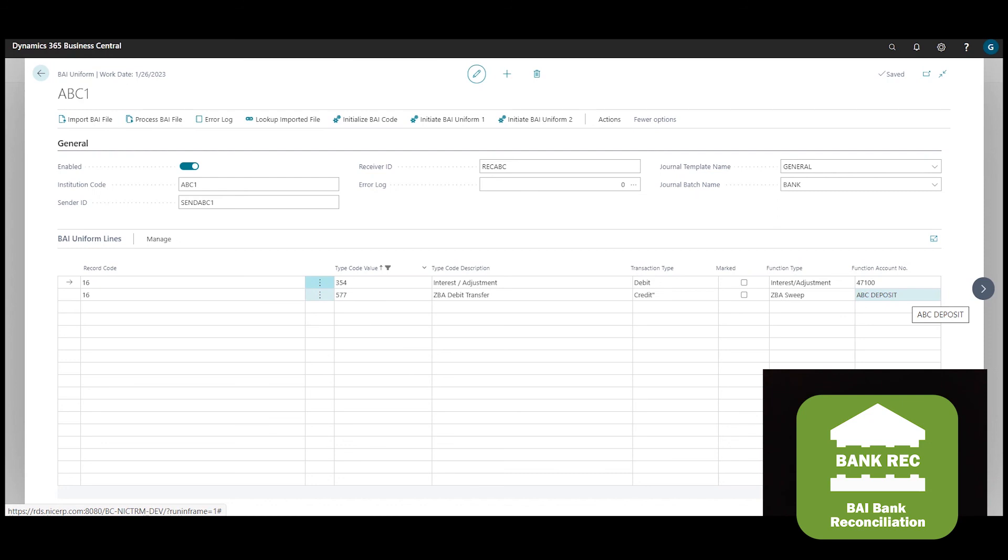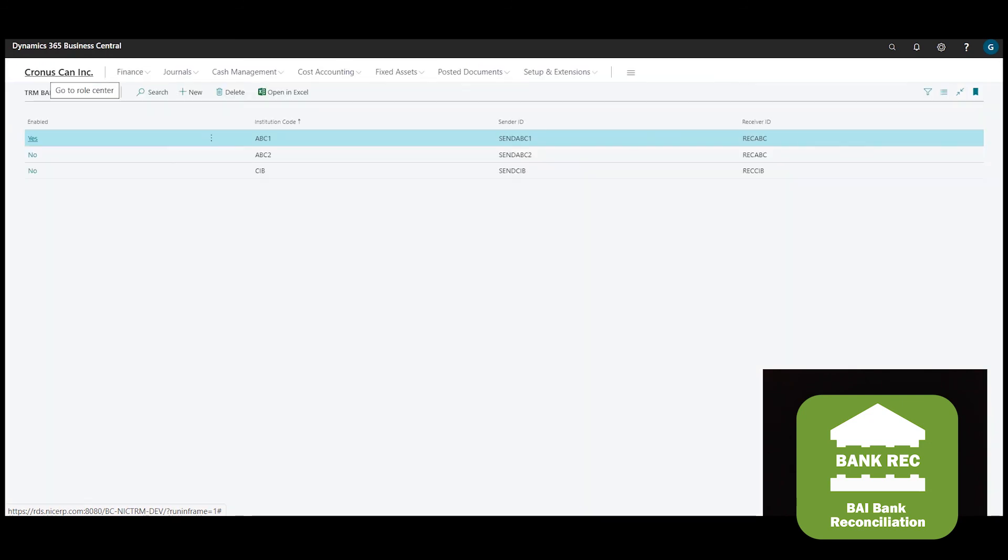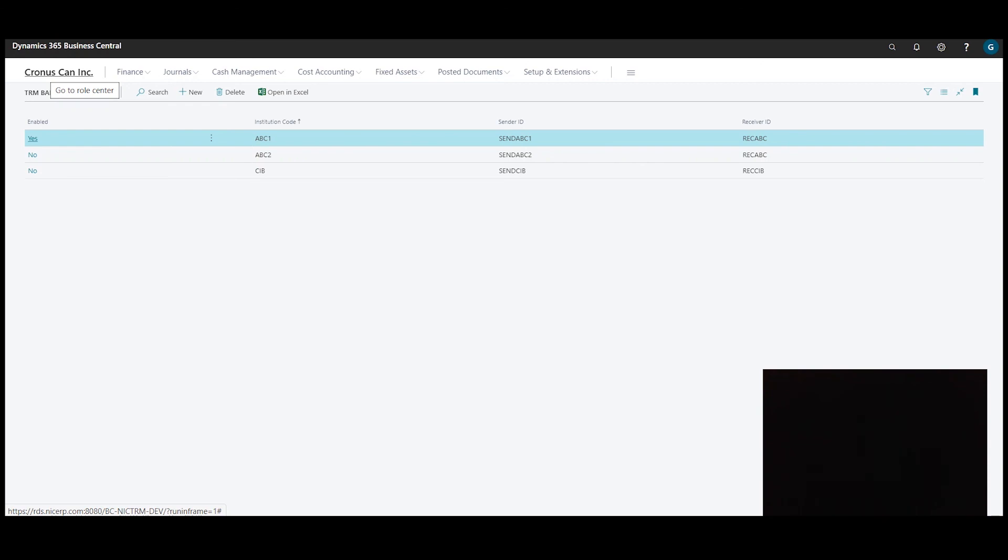So with the NIC Bank Reconciliation app, you can really automate the electronic statement import and reconciliation process by creating multiple bank accounts in one step and processing those bank reconciliations more efficiently.